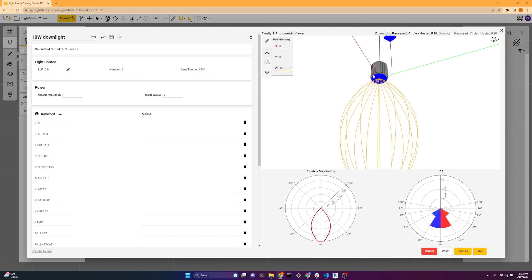And the little blue circle here is the luminous dimensions. You can change this. It is read from the IES file. Sometimes those aren't always correct, so you can change that if needed.